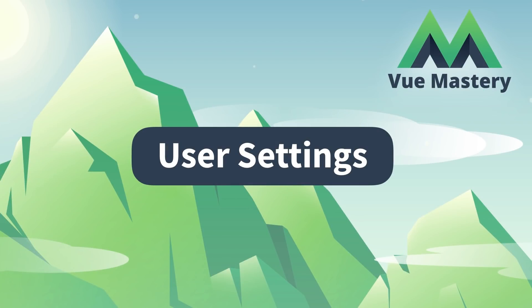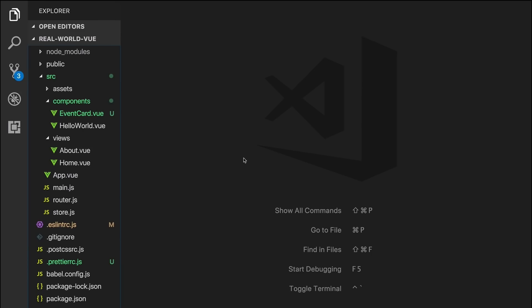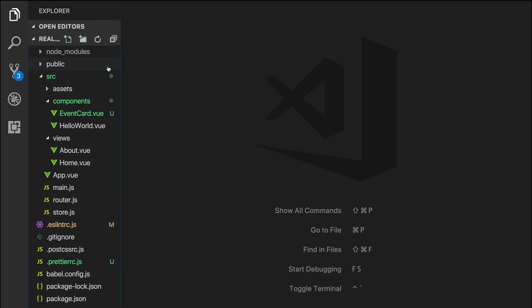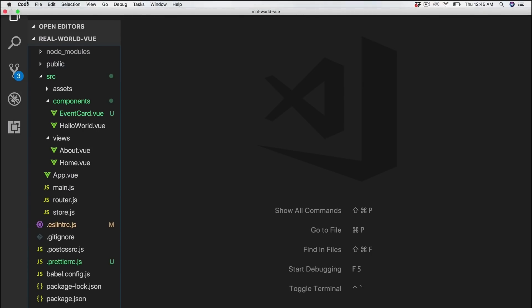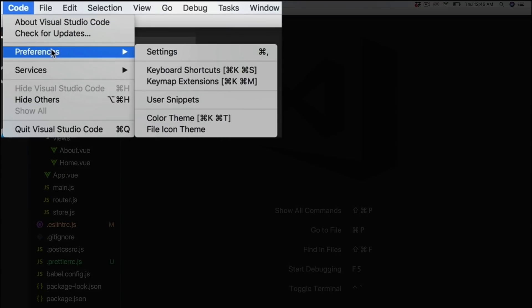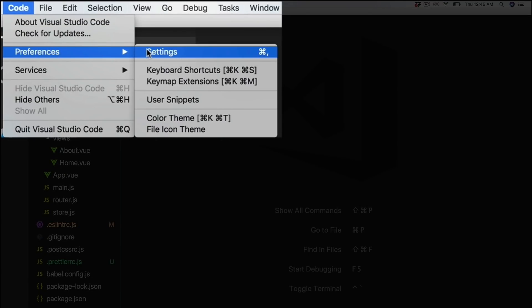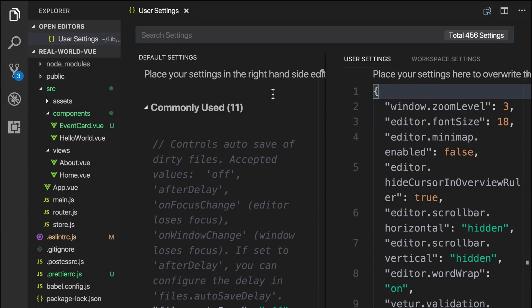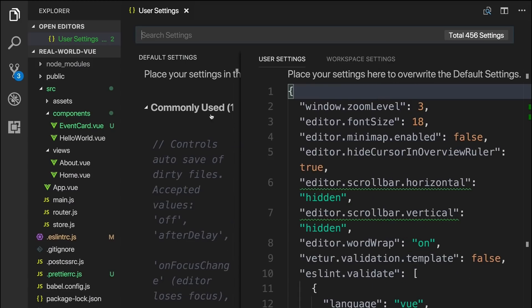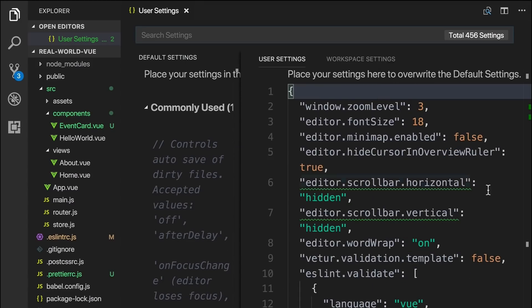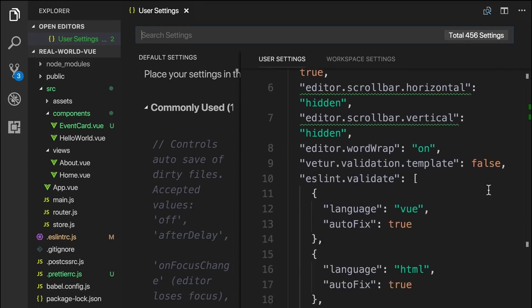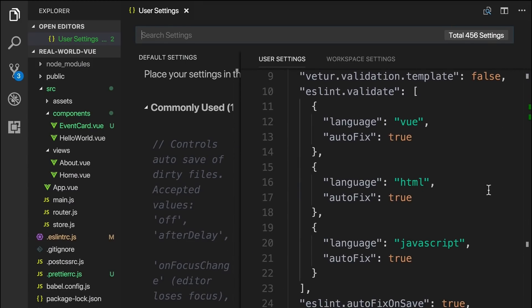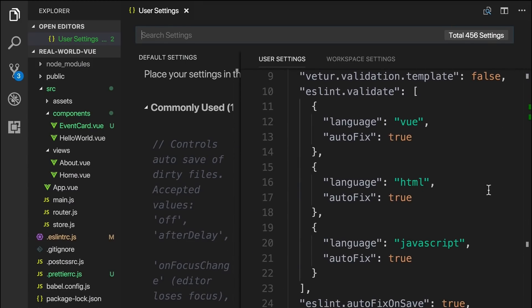In order to further optimize VS Code for a great development experience, we'll add some configurations to our user settings. To access our user settings, we'll go to the top navigational bar, click on code, then preferences, then settings. This will bring up a user settings window where we can add settings in JSON. And again, you can copy all these settings from the article below and paste them in here.